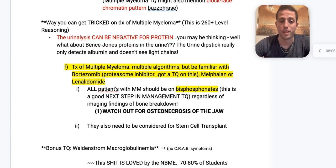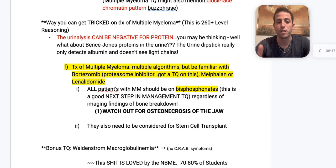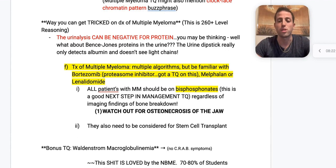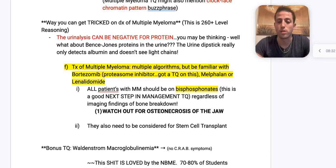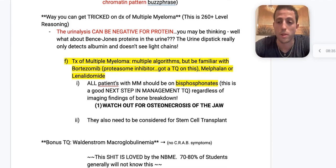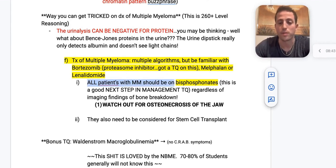For treating multiple myeloma, you need to know: number one, bortezomib — a proteasome inhibitor that has actually been tested. Number two, melphalan. Number three, lenalidomide. Bortezomib is the one most commonly tested, but melphalan and lenalidomide will show up as answer choice explanations on your NBMEs.